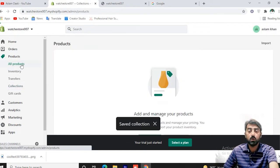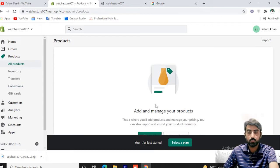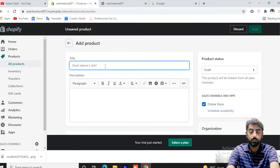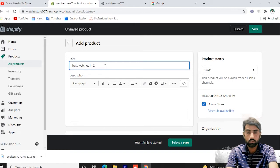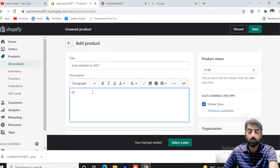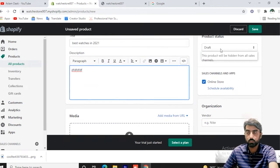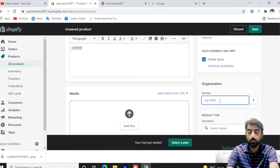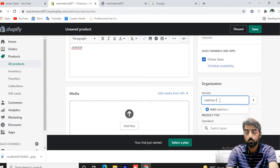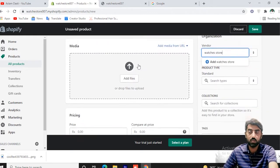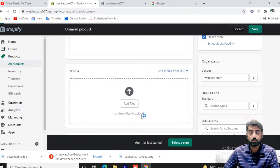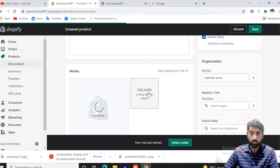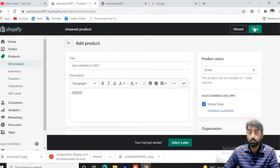Now you can add a new product. Click Add Product. You can type a product title such as 'Watches in 2021' and add a paragraph description. Set the vendor as your brand — Watches Store. Now you can add media images of watches. If you have more, you can add additional media. Click Save.